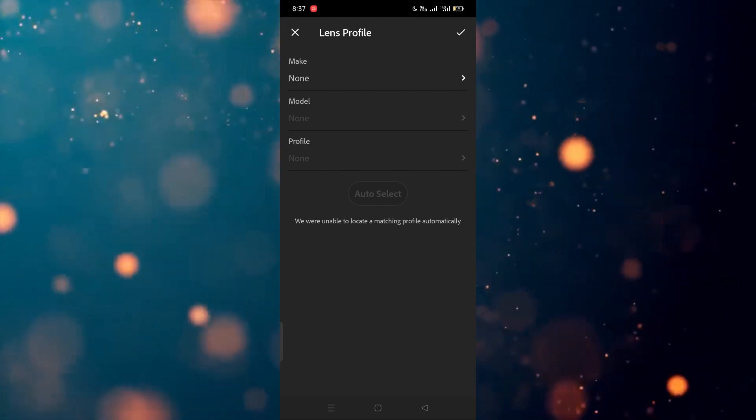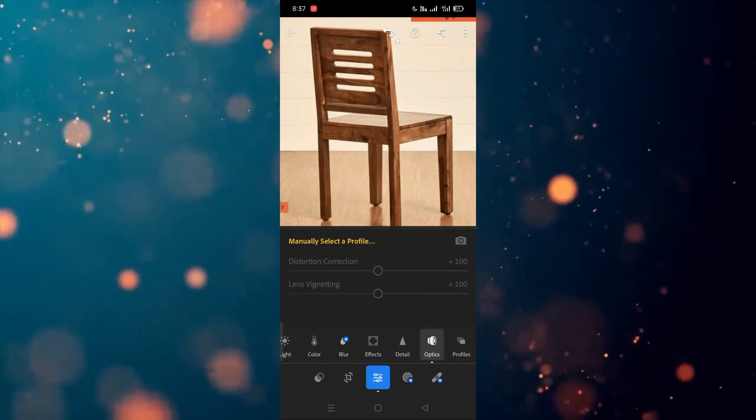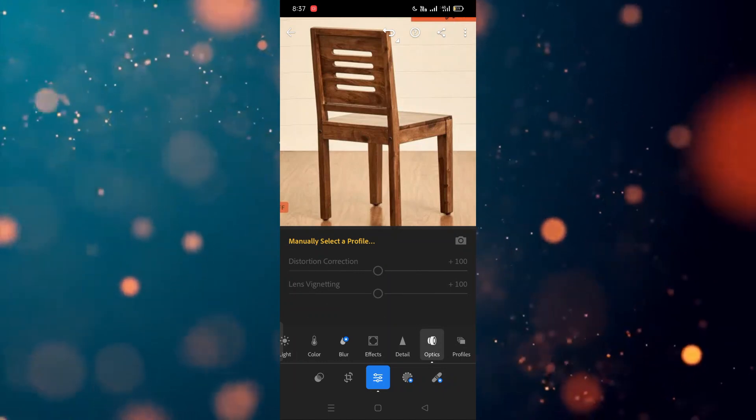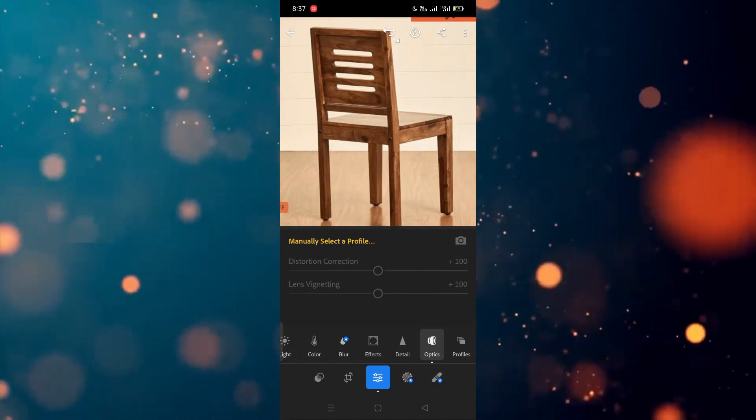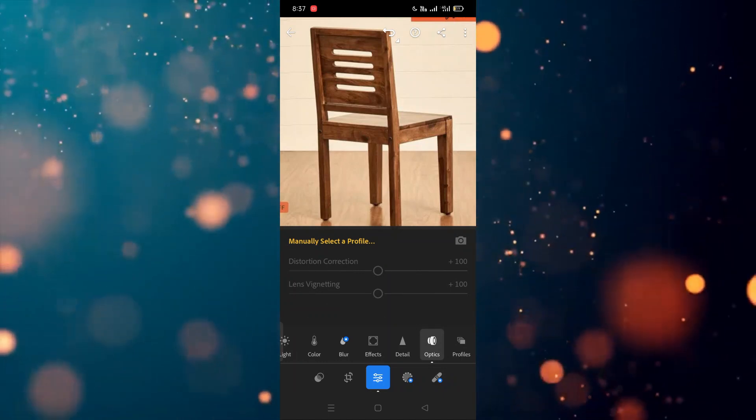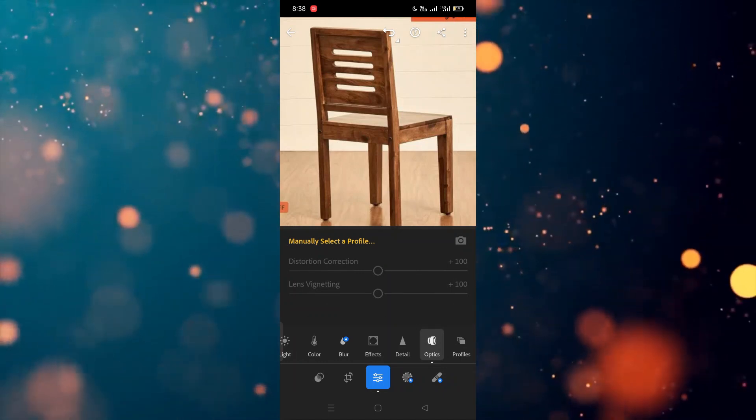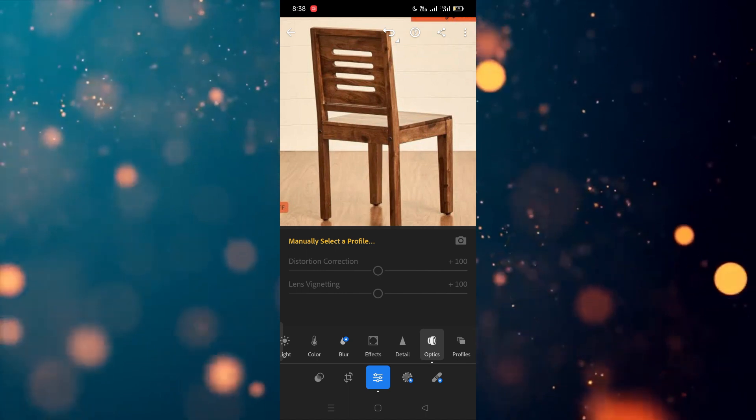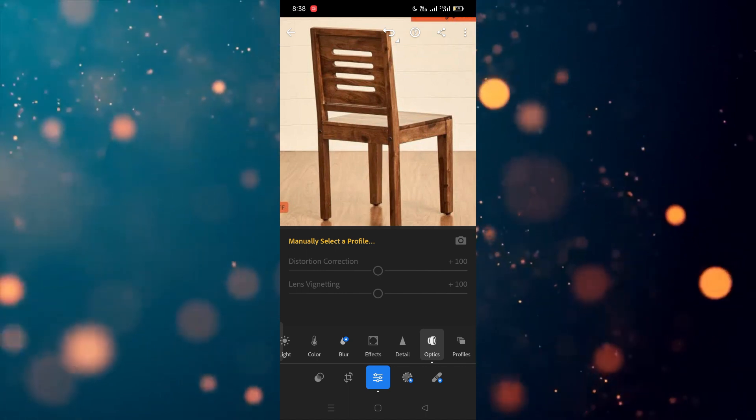After that, you can also use the distortion correction in both options as well. So in this way you can use this optic option. I hope you guys understand this video, that how you can do this.